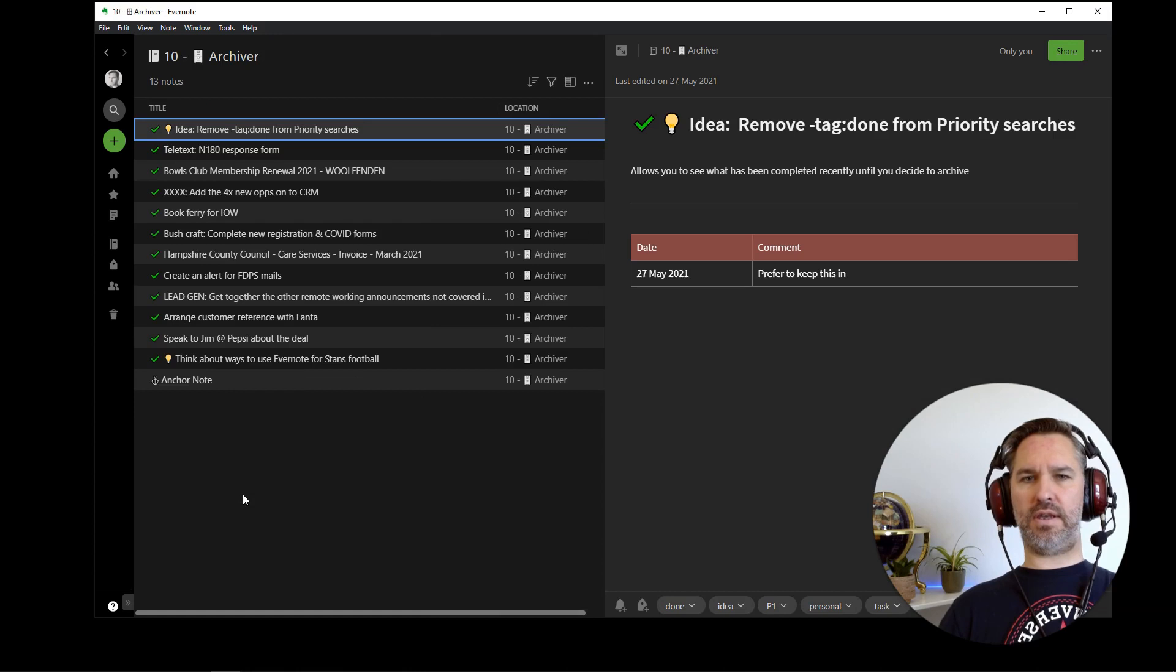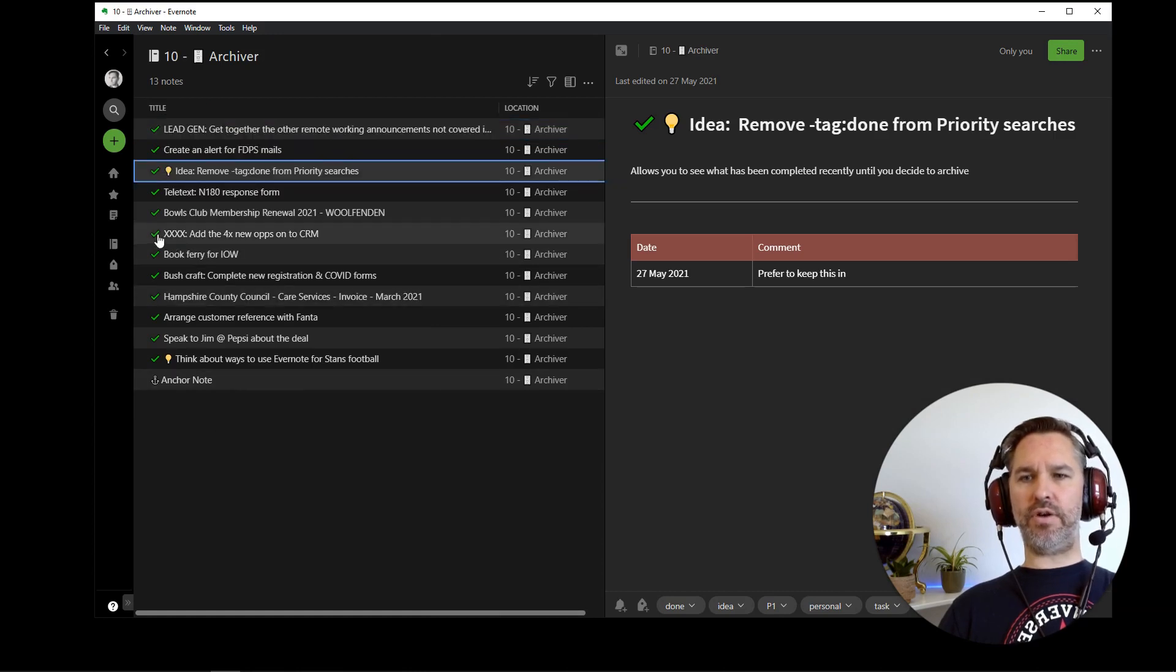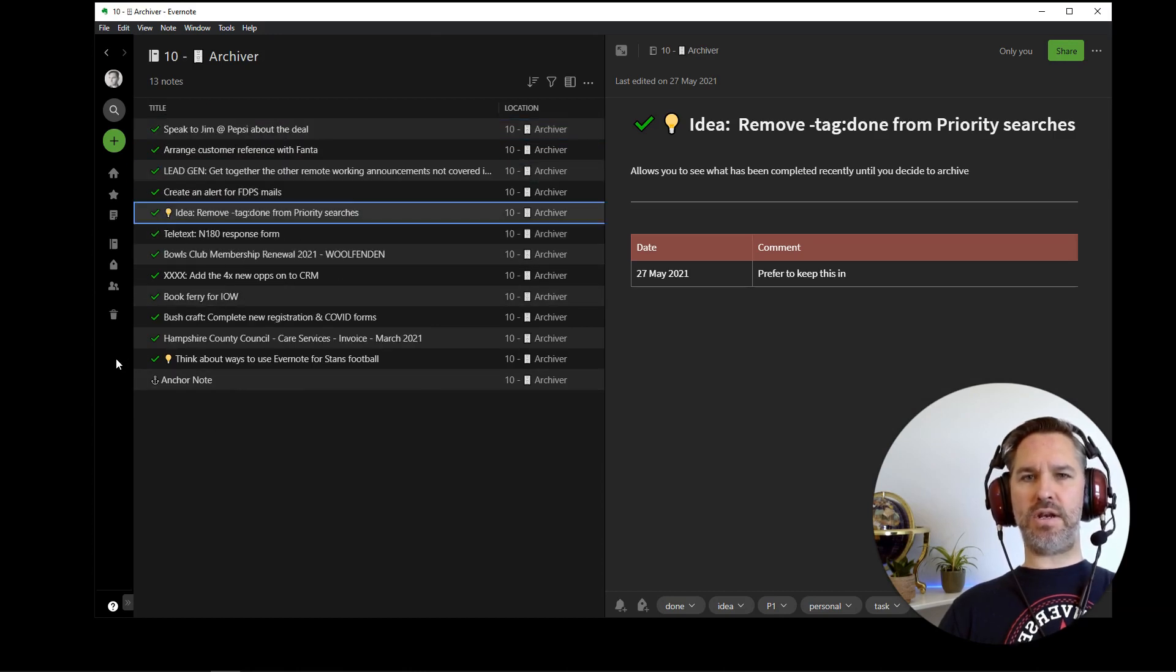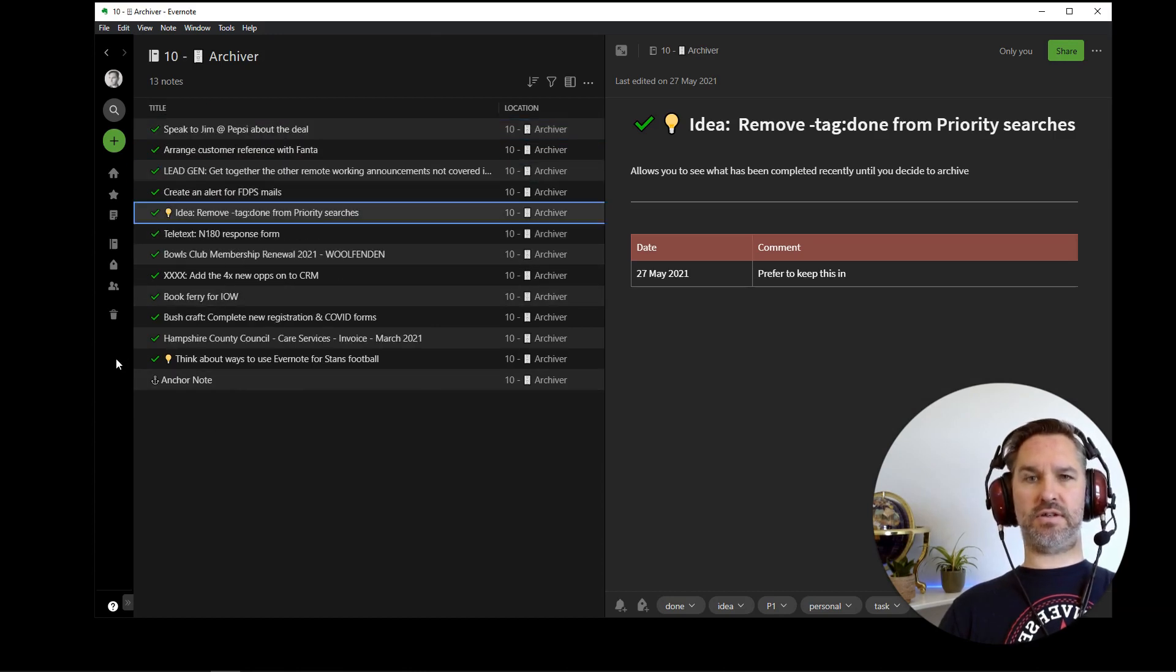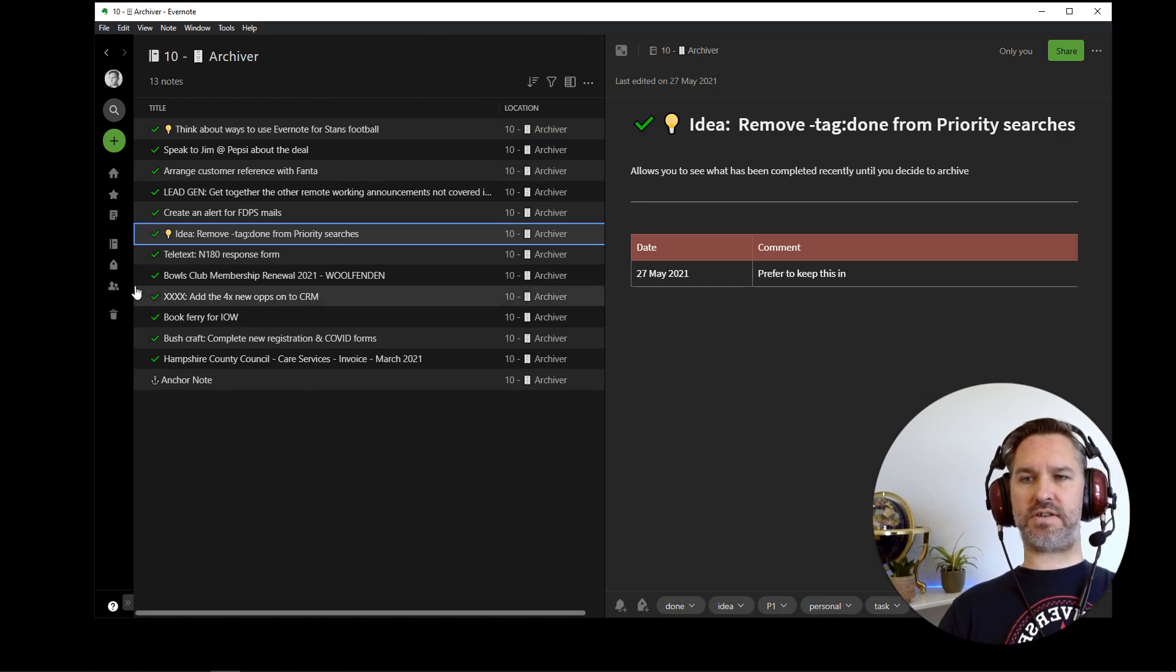Okay, here they are, they're all in the archiver. Now I'm going to go to the main notes section, because they're all going to disappear out of here in a second as this stuff starts to happen to them.